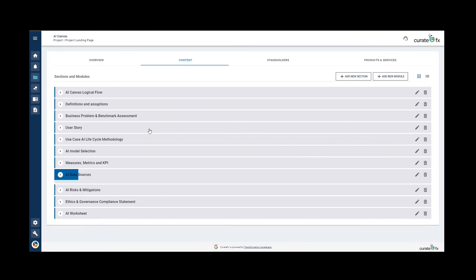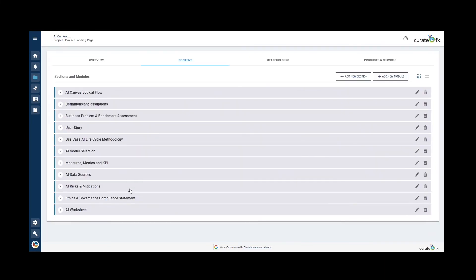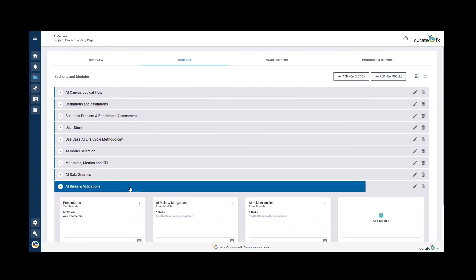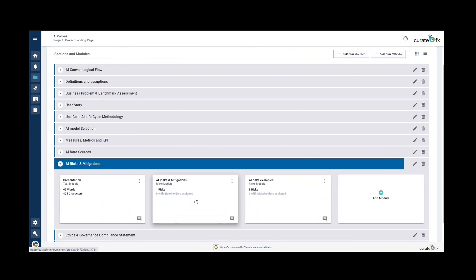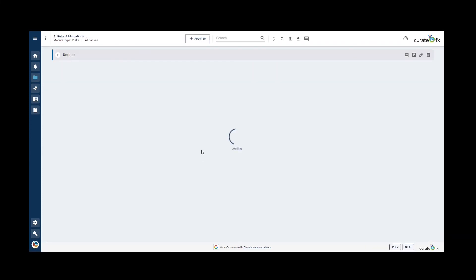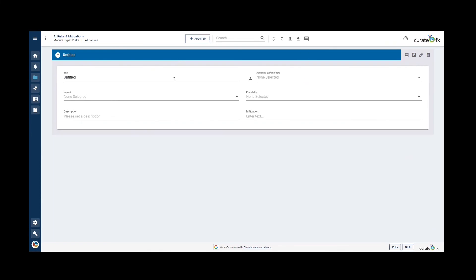After that, we're going to look at AI risks and mitigations. This section aims at identifying the typical risks and issues that might arise when developing and operating the AI model. To do so, you can use the CurateFX module called Risks. This module allows you to describe your risk by giving it a name, description, potential impacts, probability of occurring, and means of mitigation. In addition, it provides you with a list of the most common potential risks.